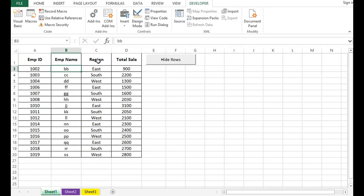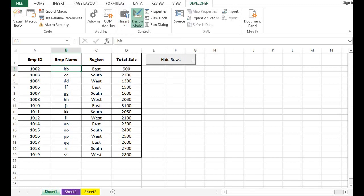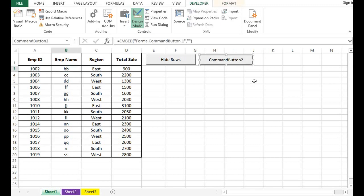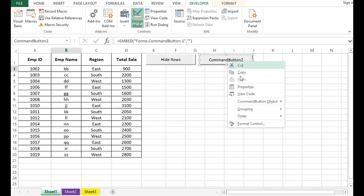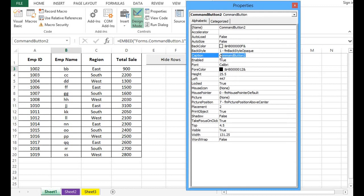Now we want to add one more button so that we can unhide all hidden rows where the value is North. For that, I will go to Insert Control option from ActiveX controls. I will add one more command button, right-click to change the caption, then Properties, and here I will give the name as Unhide Rows.